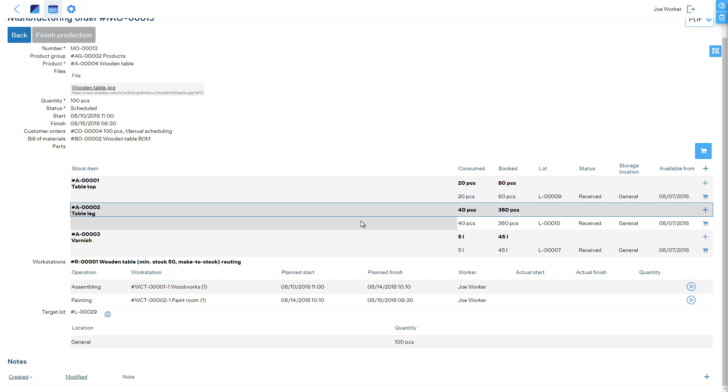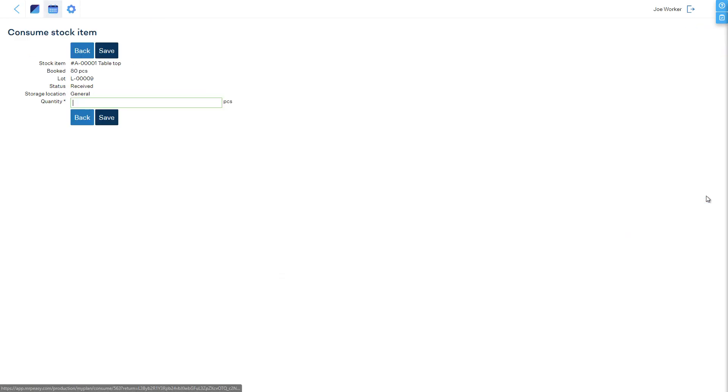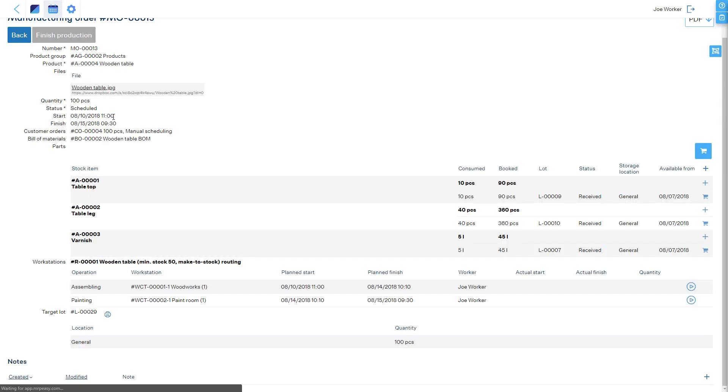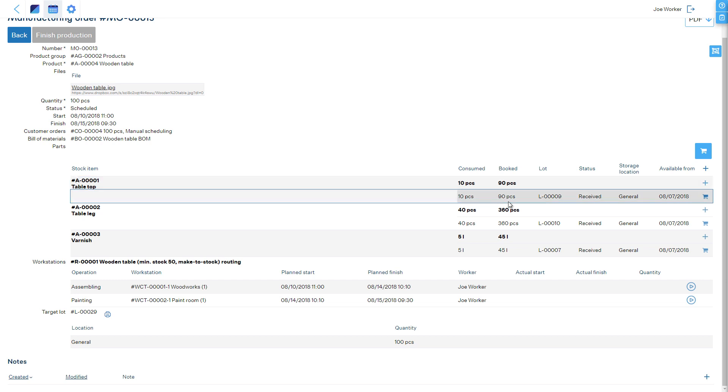If a material was marked consumed in error, it can be unconsumed by entering the consumption with a minus sign. However, as a default configuration in MRPEasy, all booked materials will automatically be marked consumed from stock after the end of the very first operation of an order.